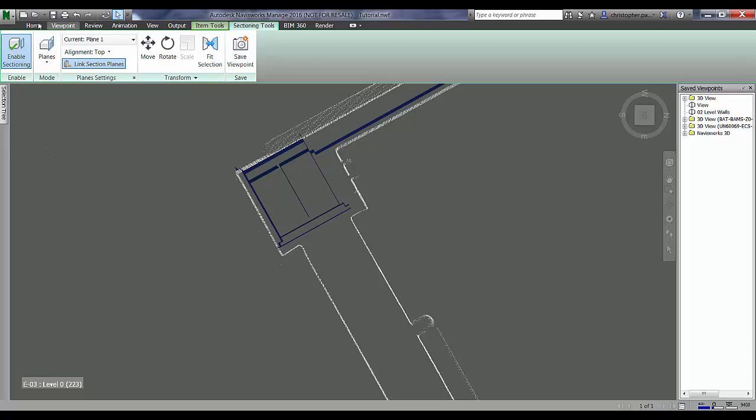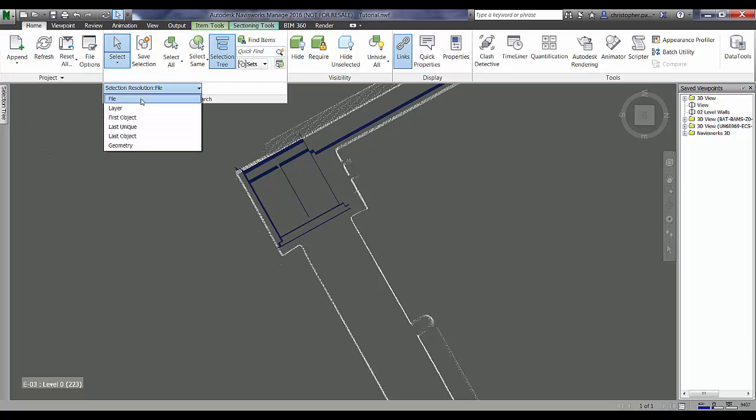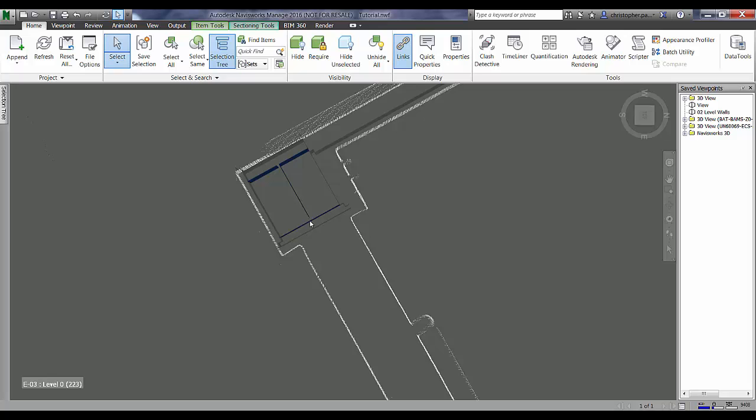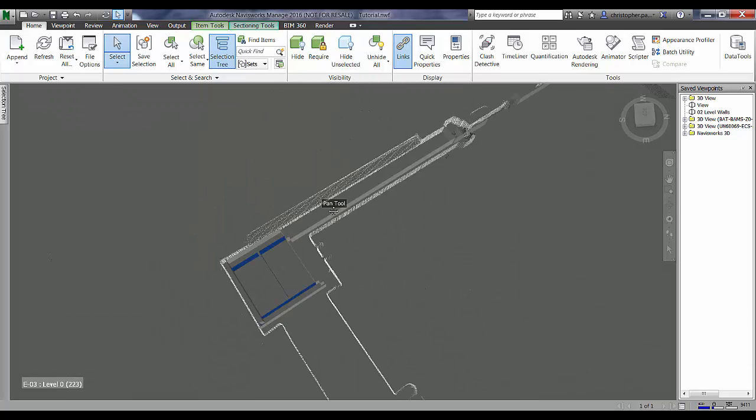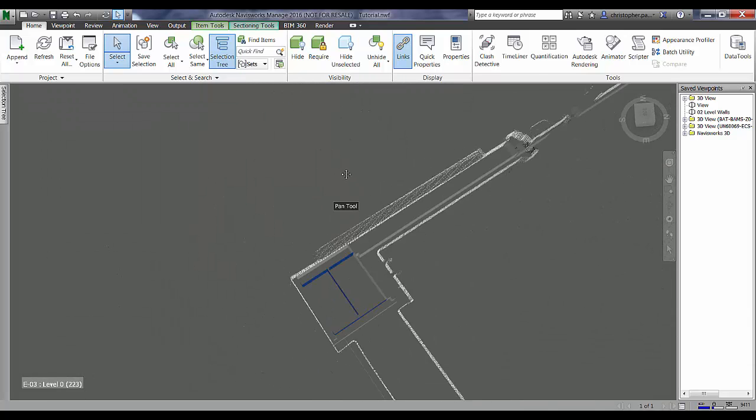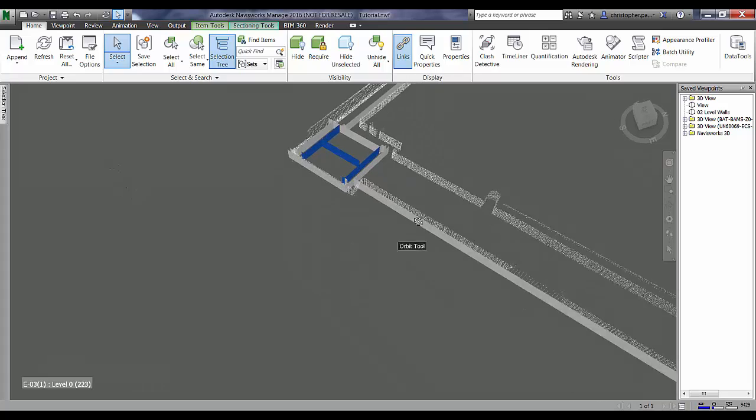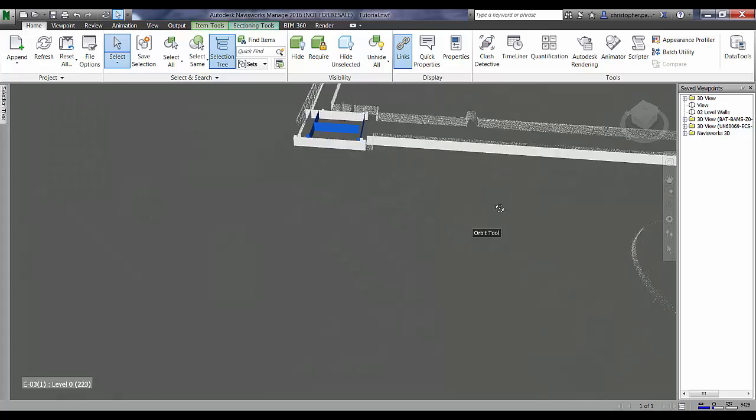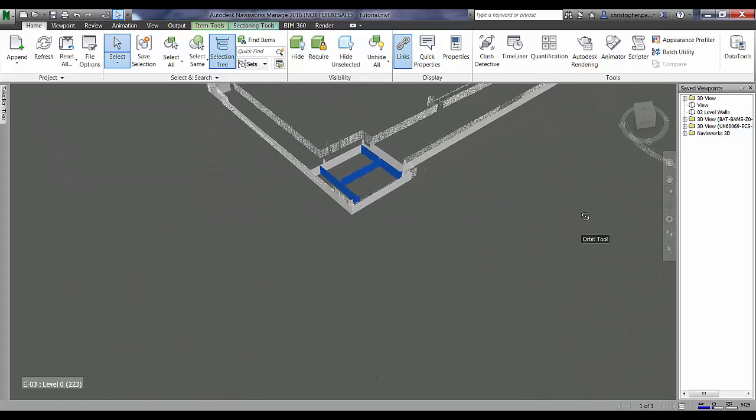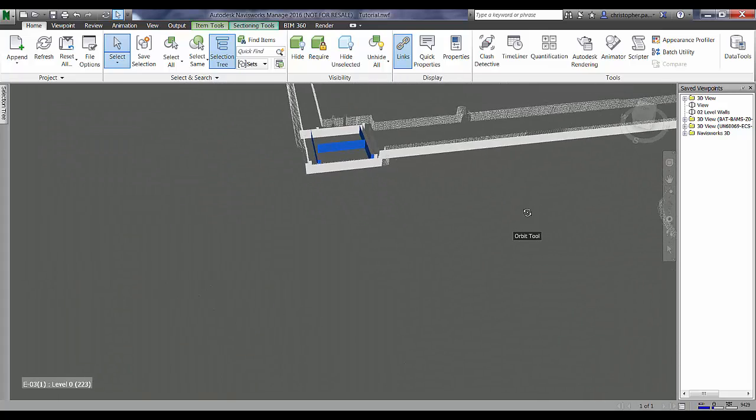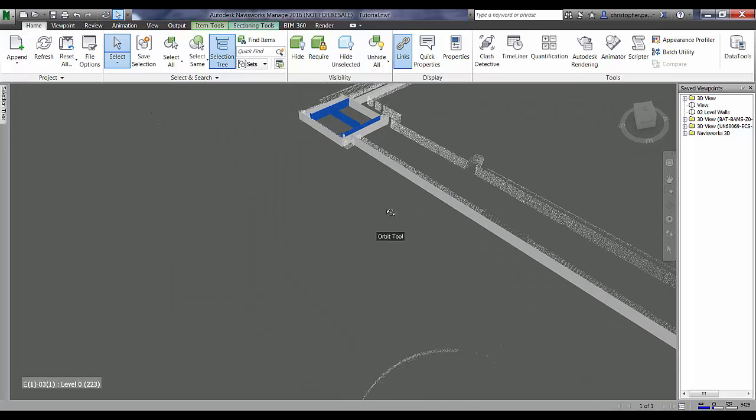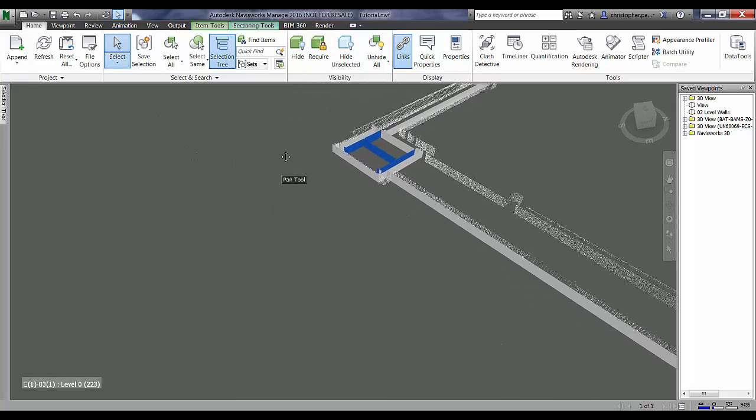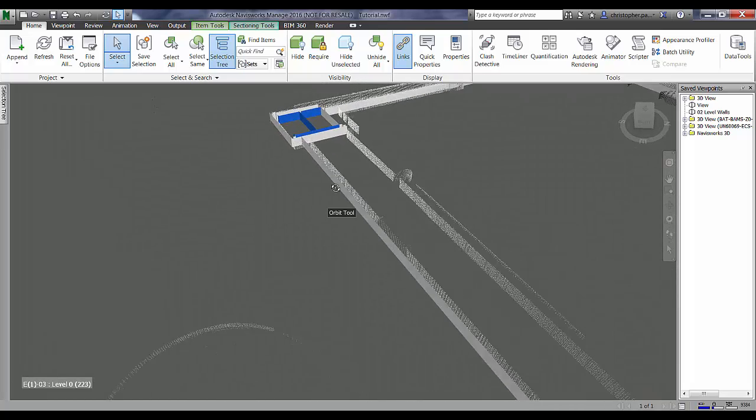So if we just zoom around this particular column here and change my selection resolution to geometry, just select this column and just move around this a little bit and have a look at how well the scanner model are aligned. Because the first thing we need to consider is are these aligned correctly, is there an error in the actual alignment?